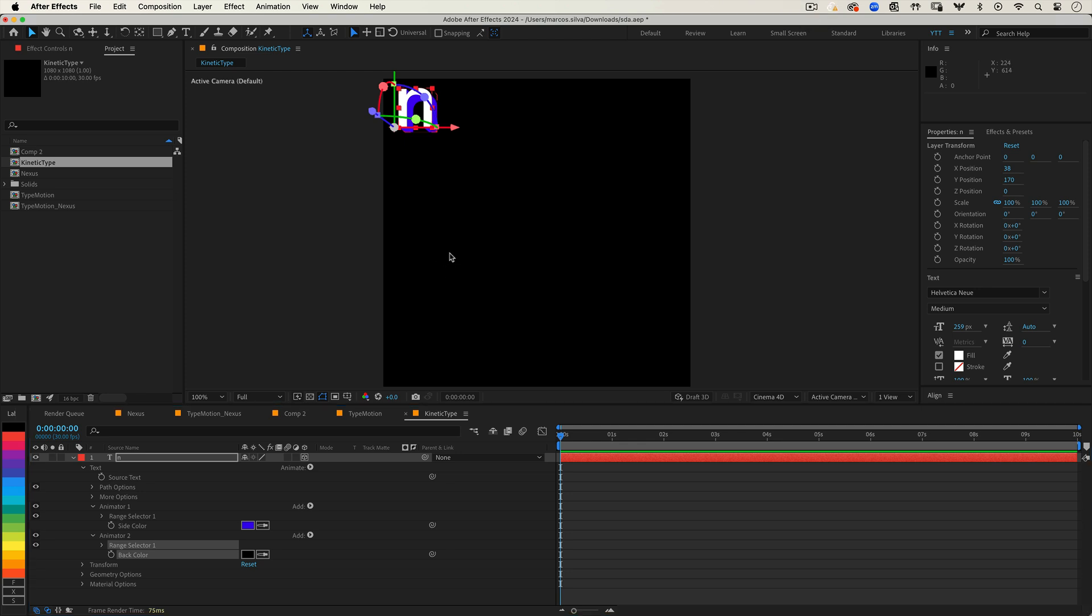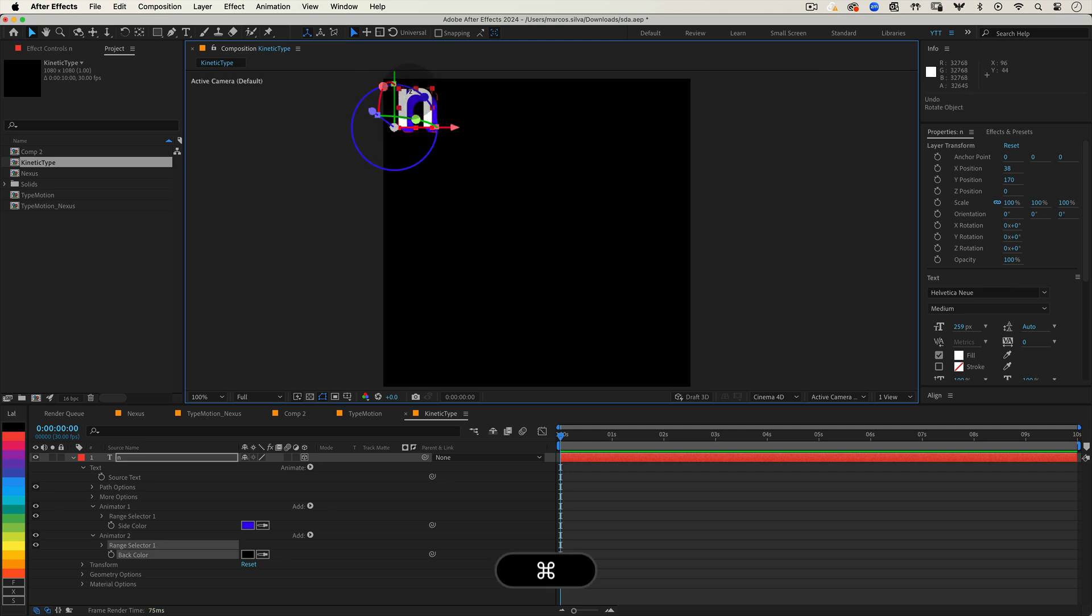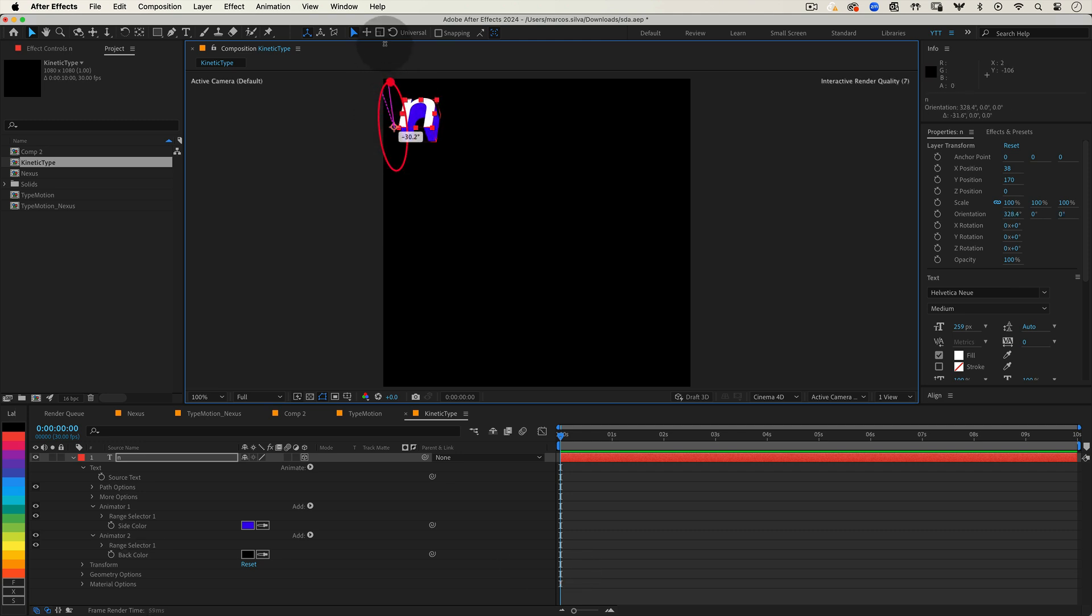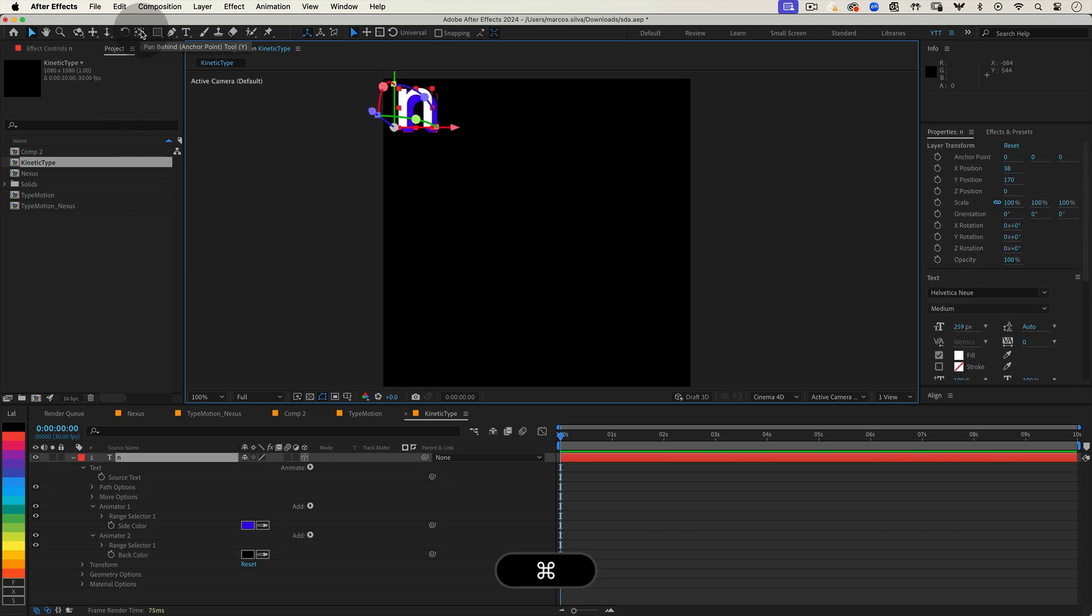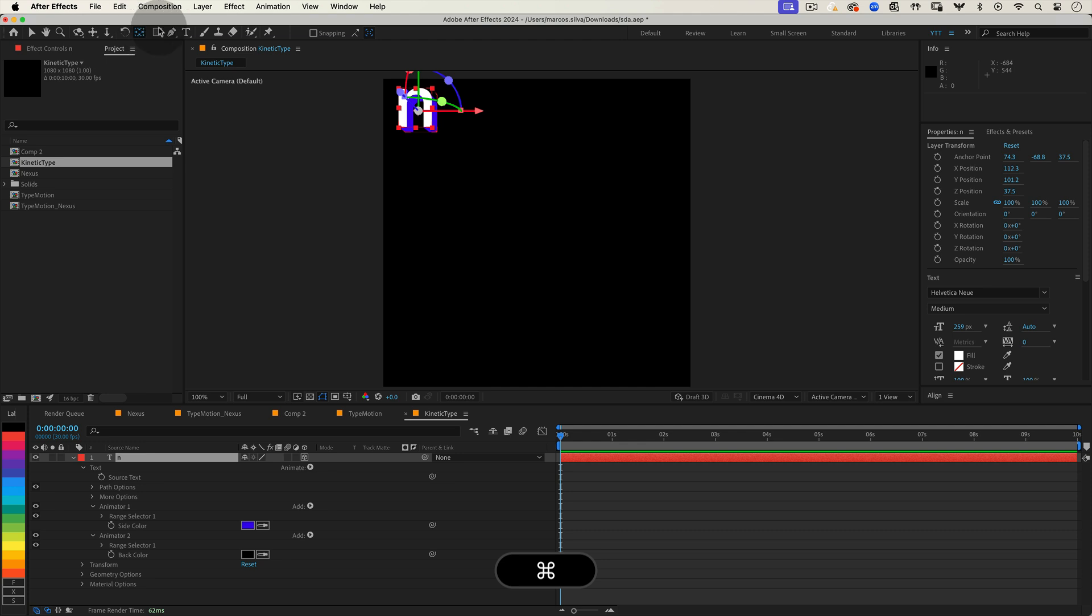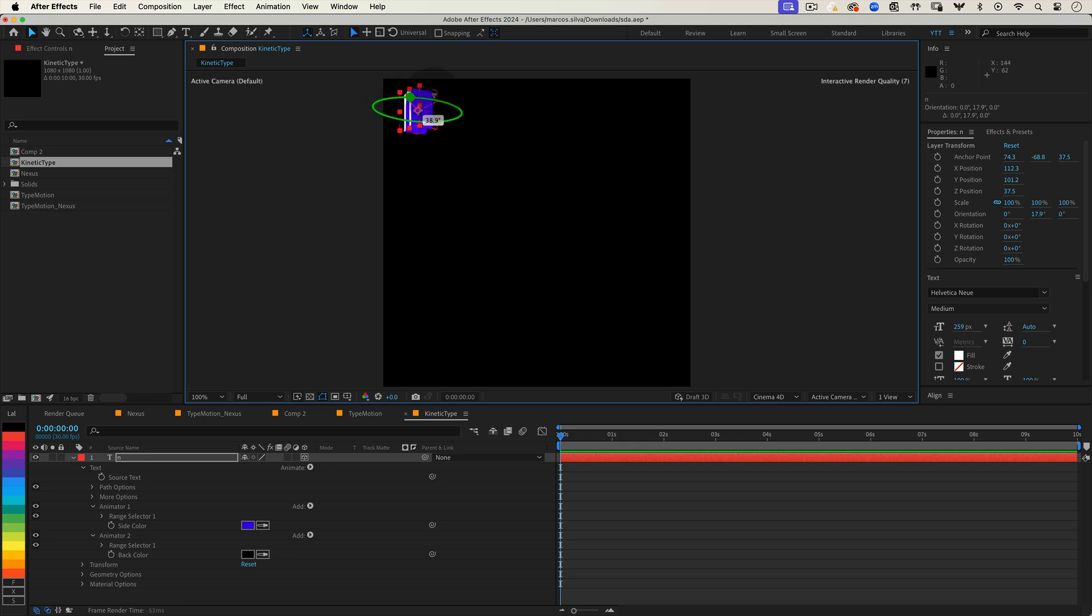Now we need to move our anchor point to the center of our 3D letter so that when we rotate it it rotates perfectly from the center. The easiest way to do this is with our letter selected grab the anchor point tool from the toolbar. Then while holding the command or control key double click on the anchor point icon. This will automatically move your anchor point to the center of your layer.